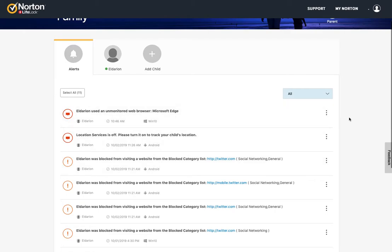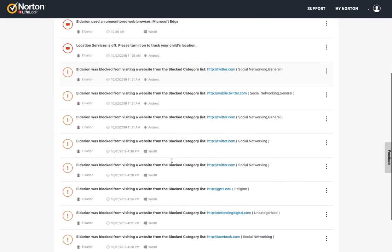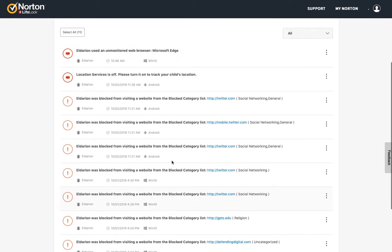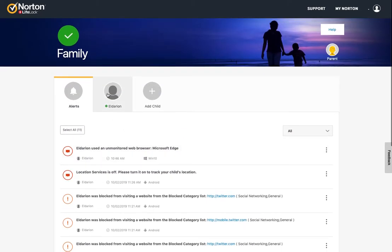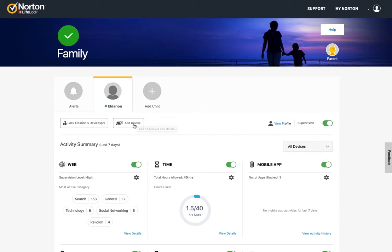And so you can go in and for each of these, you can delete them, or you can get help to learn more about those. So you can go and scroll through here. And then if you go and click on a child, here you have an option to lock the device, which really limits its functionality, basically just makes it so that it can send and receive phone calls if it's a mobile device.